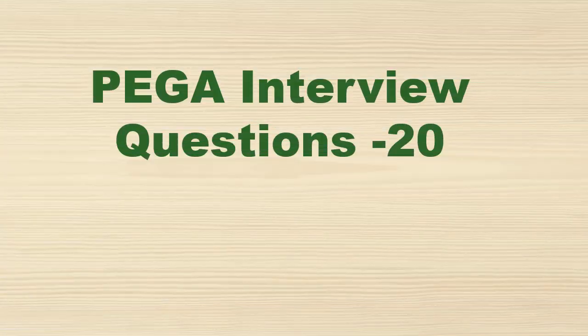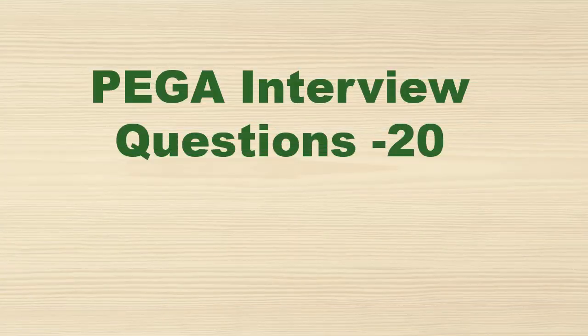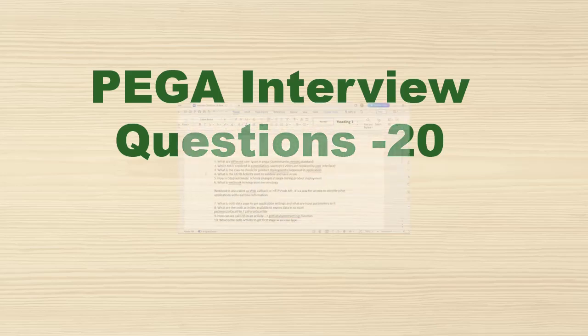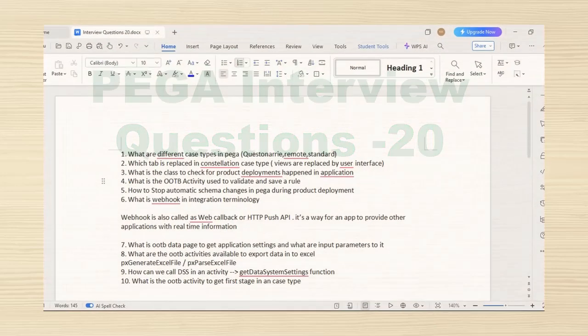Hello guys, welcome back to my channel. Hope you are doing good. Today let's see some 10 questions related to PEGA interview. You might already know it's just simple interview questions that I have listed here. Let's get started with the topic.